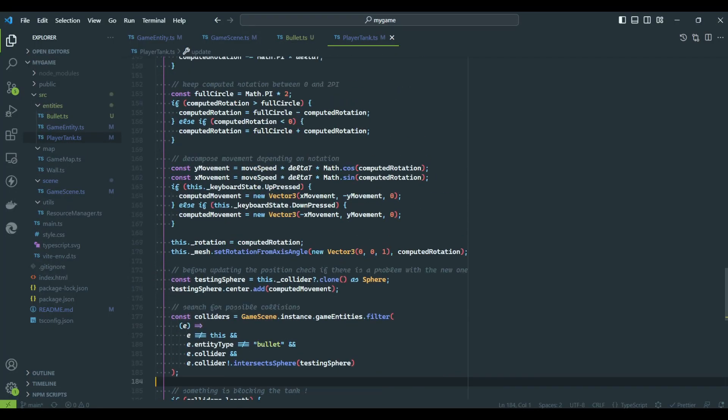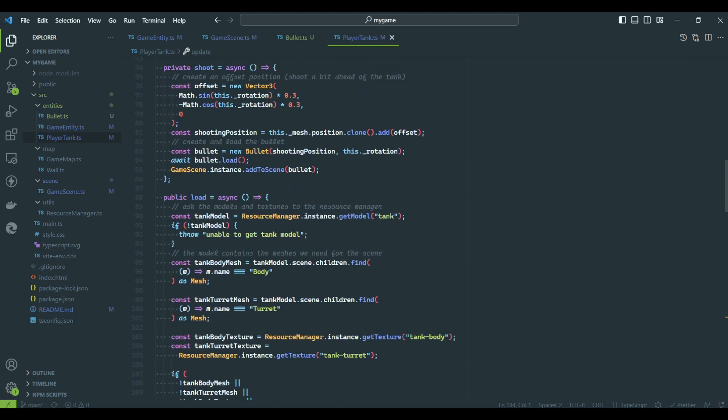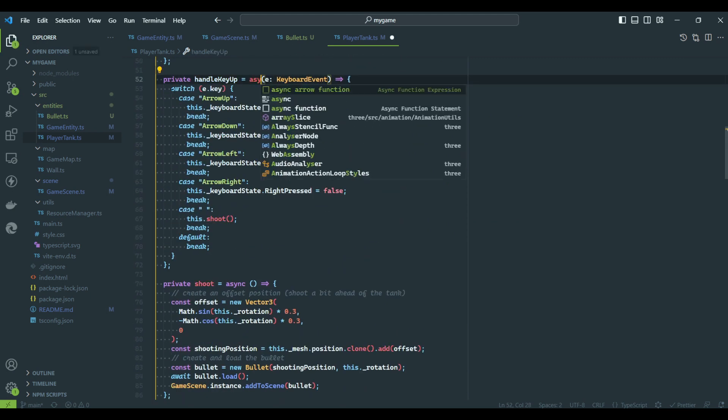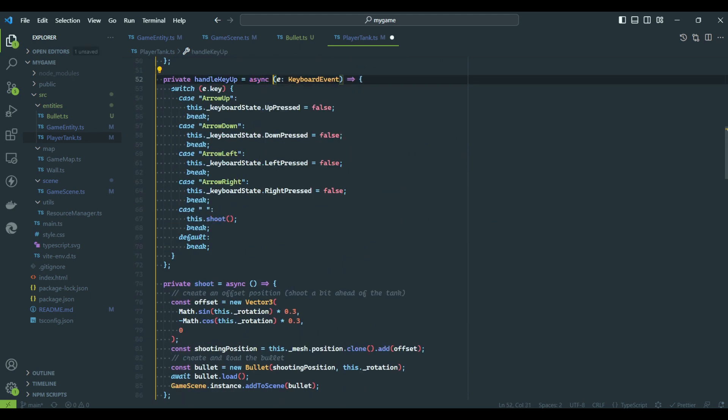Before finishing the video, I noticed I didn't call the shooting function using the correct await call. We should add it to correctly respect the bullet lifecycle.